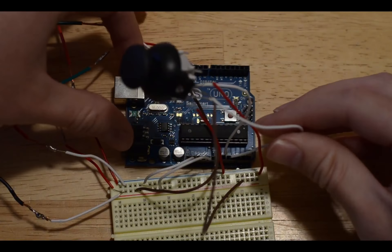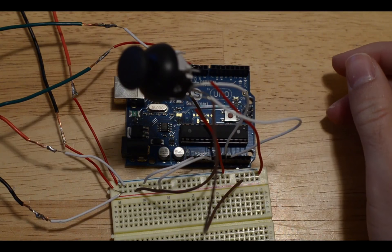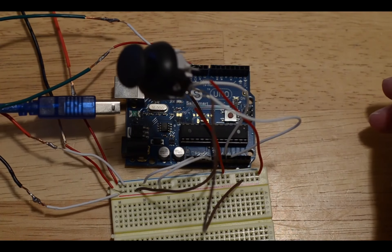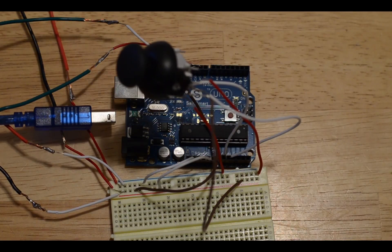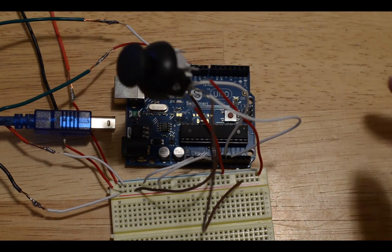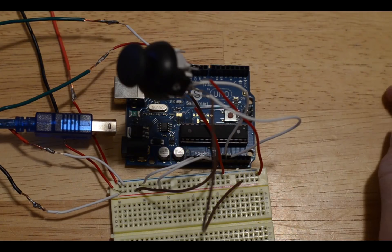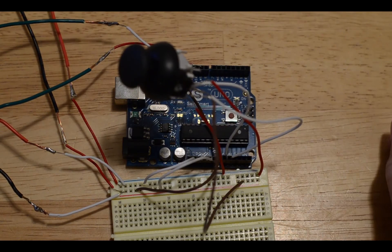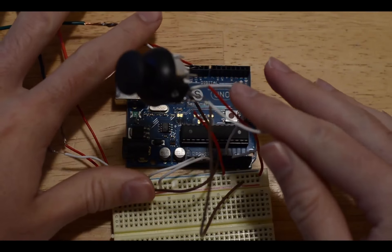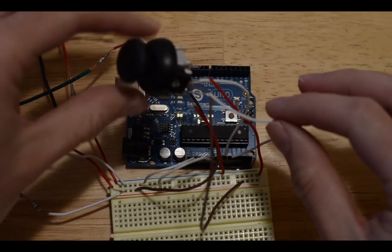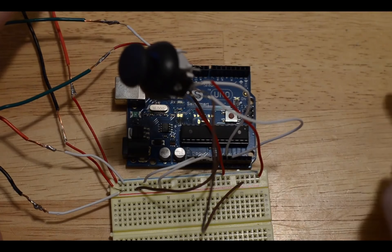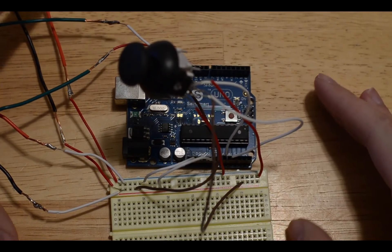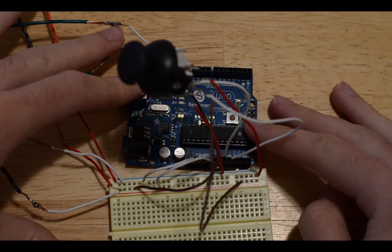Once you have this all connected, you're ready to hook up the USB cord to your computer to give it power, and then test if your servos are working. If they are not working, you'll want to make sure that all of your connections are in place and are secure, and make sure that everything in the circuit diagram is in line with what you're doing.